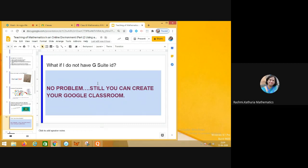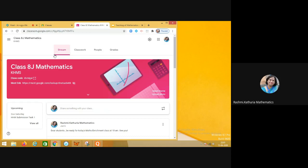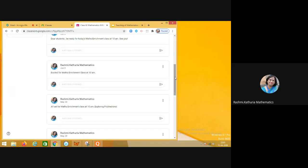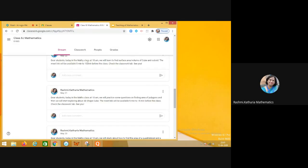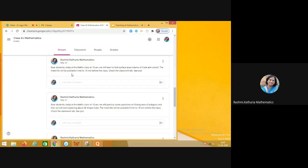Now I'm going to share what all we can do in Google Classroom. From a teacher's perspective, there are four tabs on top: Stream, Classwork, People, and Grades. In the Stream section, the teacher posts instructions for students. For example, a normal message might read: 'Dear students, today in the maths class at 10 a.m. we will learn to find the surface area and volume of a cube and cuboid. The meet link will be available 5 to 15 minutes before the class — check the Classwork tab. See you.' That is a simple message given by a teacher, and the stream is used for writing such messages.